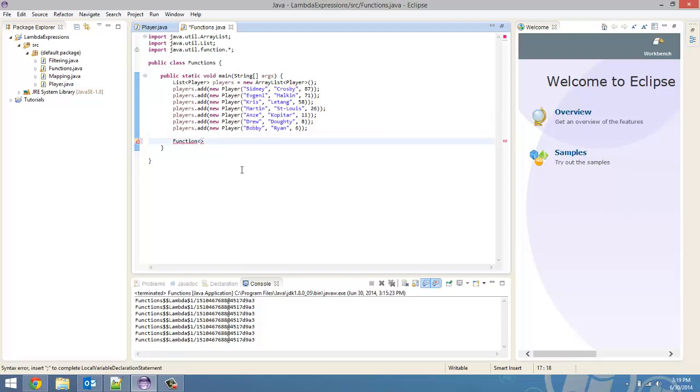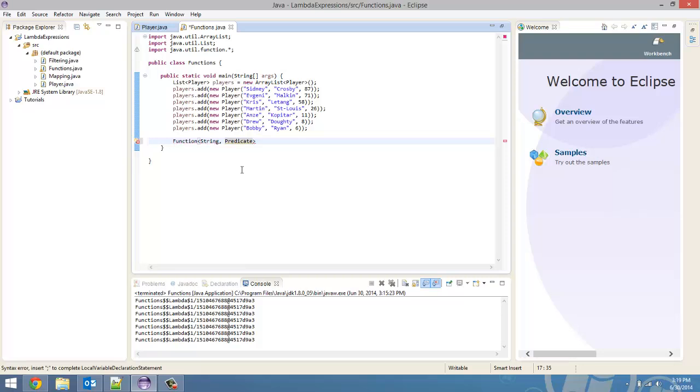So, this function, it's going to take in a string and then it's going to return a predicate because we're using this for filtering. So, we want to return a boolean. So, it's going to take in a string, return a predicate, and the predicate is taking in a player.